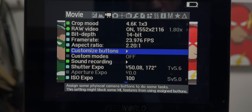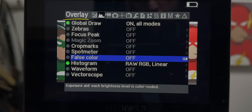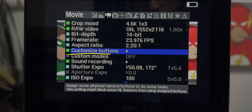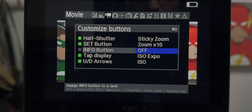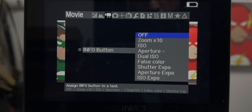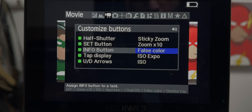To enable false color, you can do it from the menu under the overlay tab in the Magic Lantern menu, or you can customize one of the buttons for a shortcut. I assign this function to the info button.